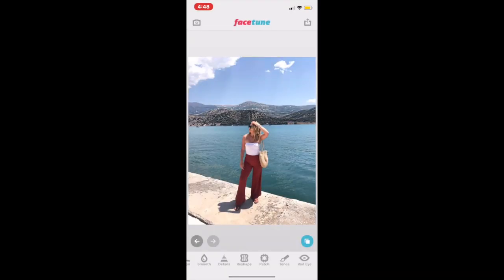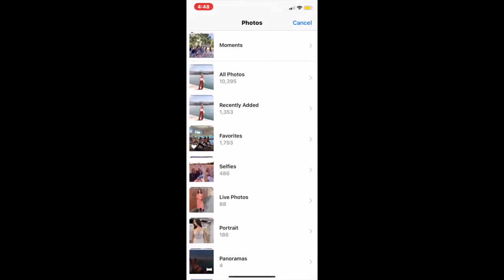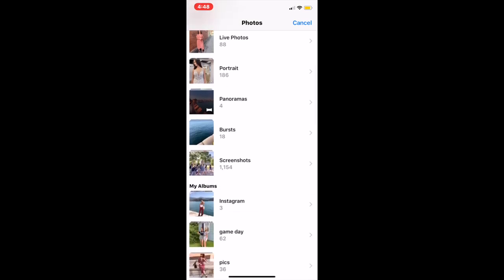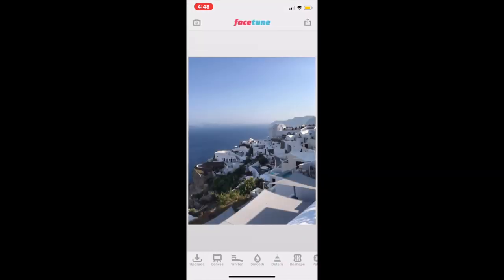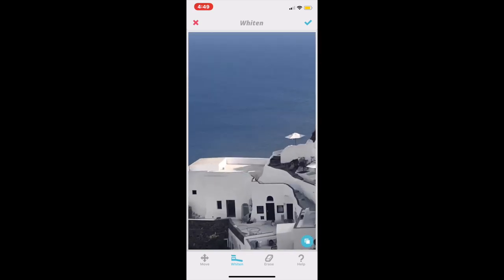Now I'm going back to Facetune to start editing the second picture. For this picture I'm just going to be using the whitening tool because I wanted to whiten the buildings a little bit. I'll do an overall big whitening and then go in with the eraser to erase anything I overdid — for instance there were a couple of blue doors and blue tools that I'm erasing because I want the blues to stand out in this picture.